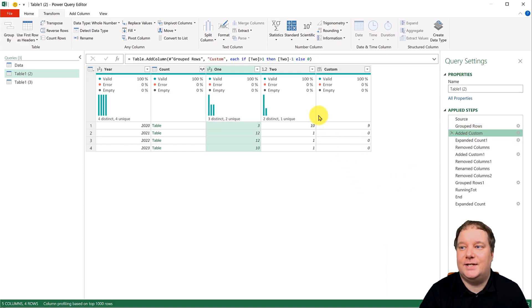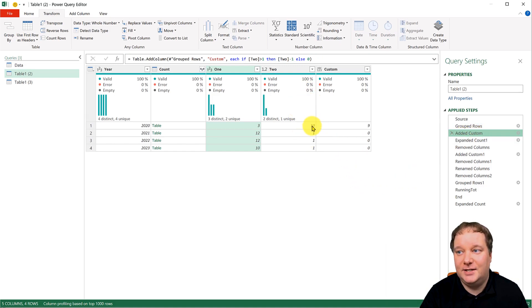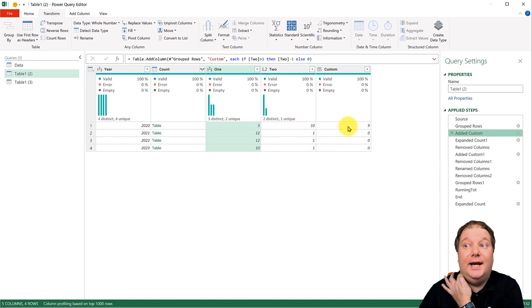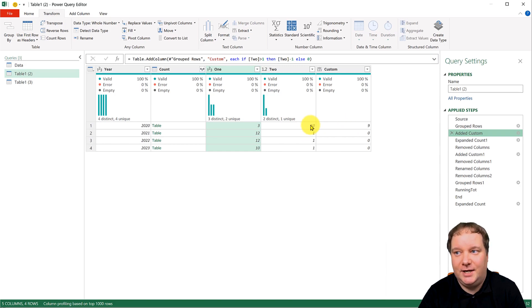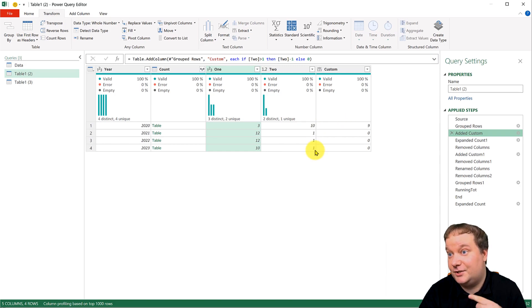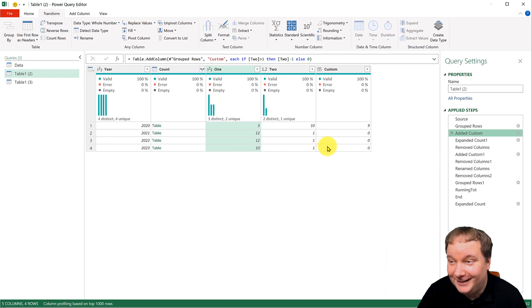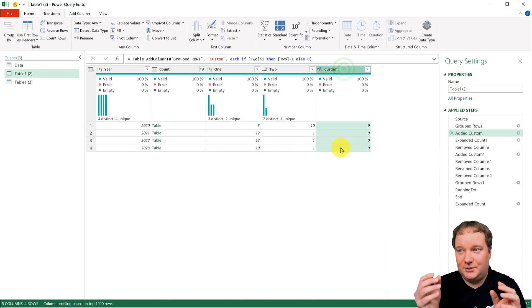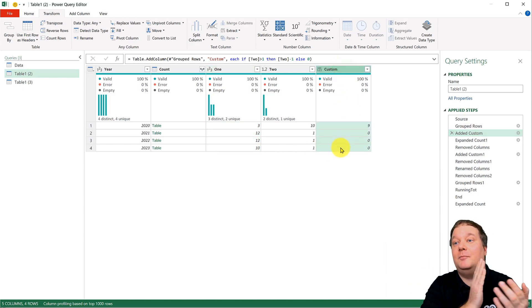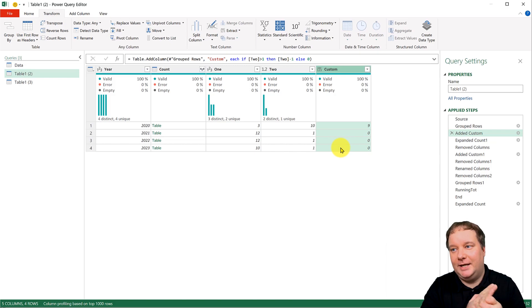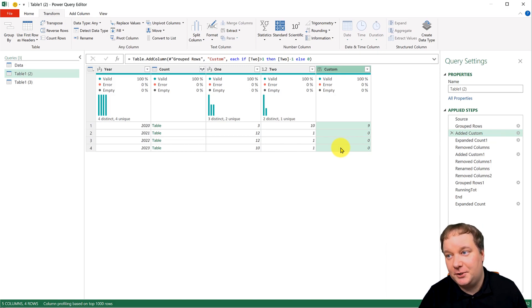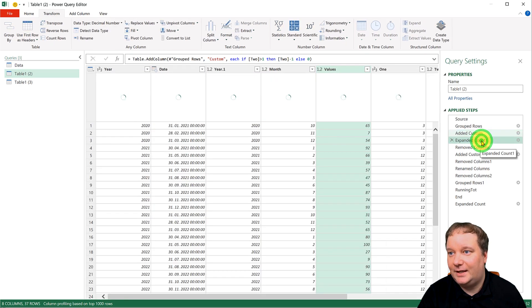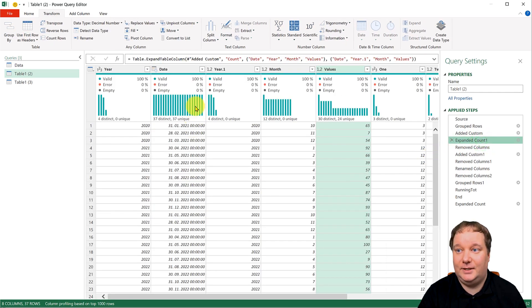And basically what you do is you just take this one and subtract one. So this is what I need to subtract from my month. So I will get a one, two, three order. And then I expand it over.